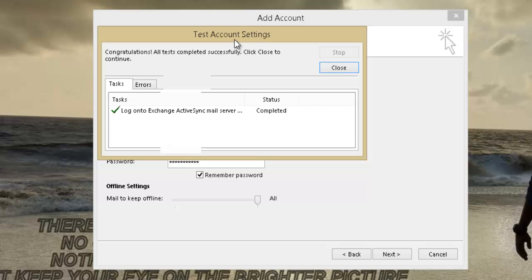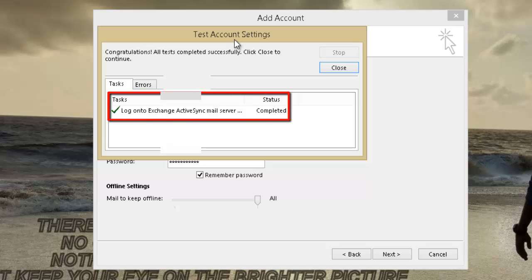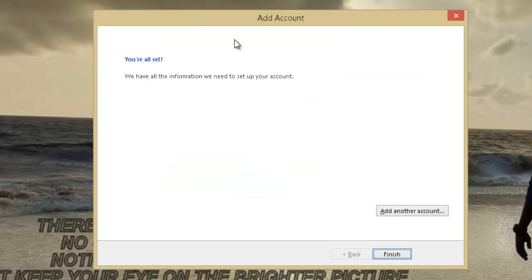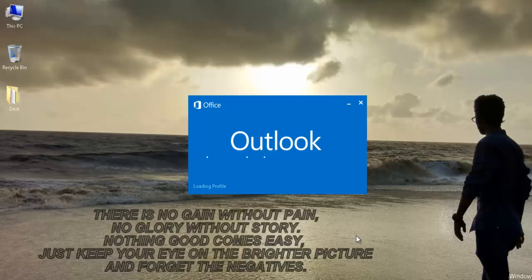If the Test Account Settings shows the task Log on to Exchange ActiveSync mail server as completed, then you have successfully completed the mission. Close the window and click on Finish.